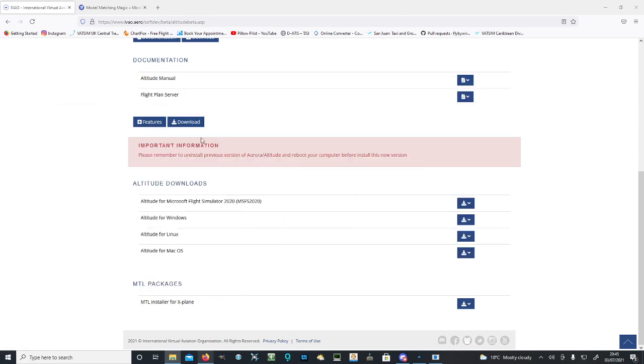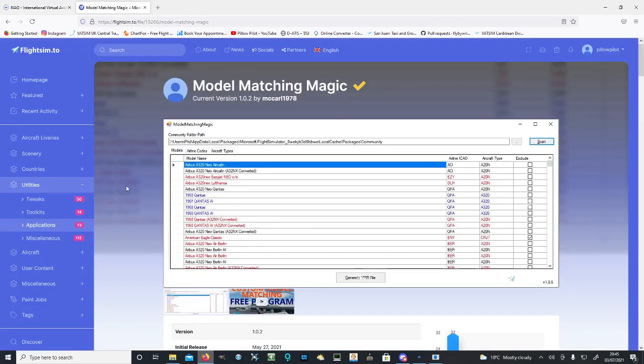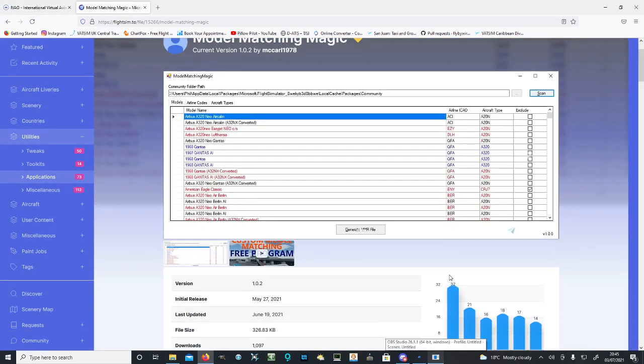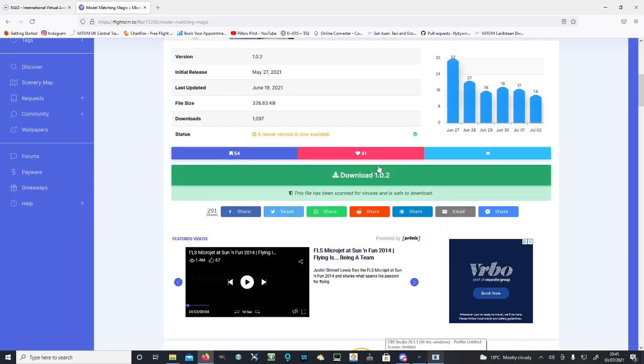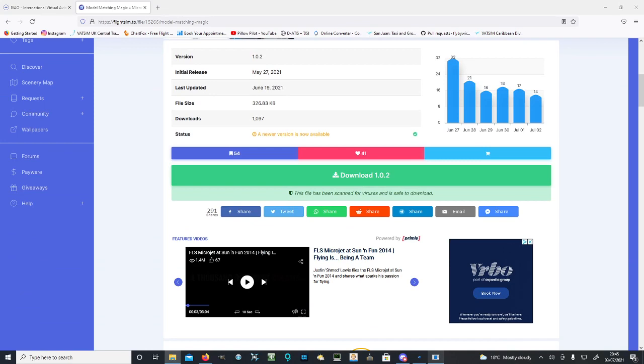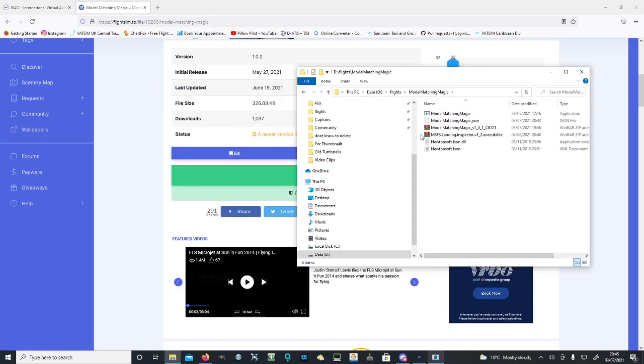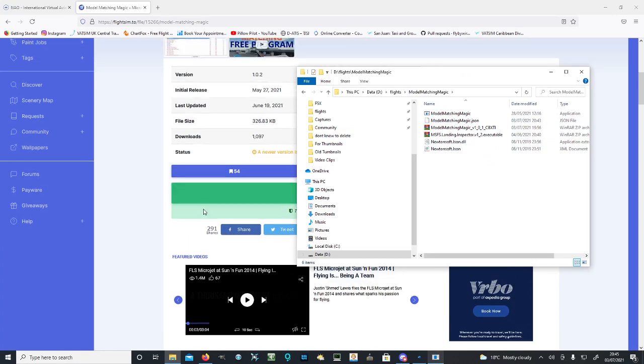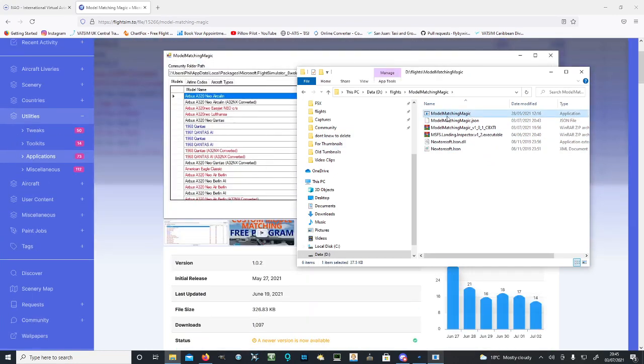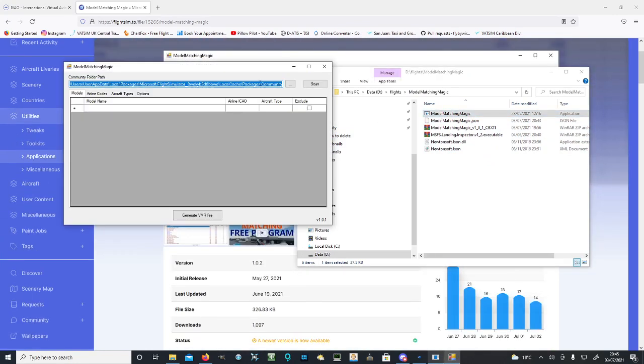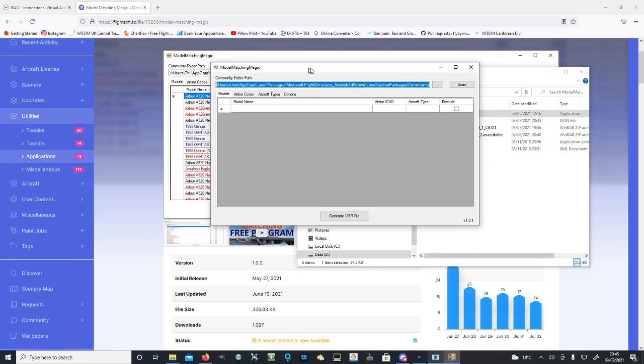Once that's in your community folder, head over to Model Matching Magic. Hit download, and once you've downloaded it, make sure you move it somewhere safe and extract the file. Once extracted, you'll be presented with this, and you want to run the Model Matching Magic application.